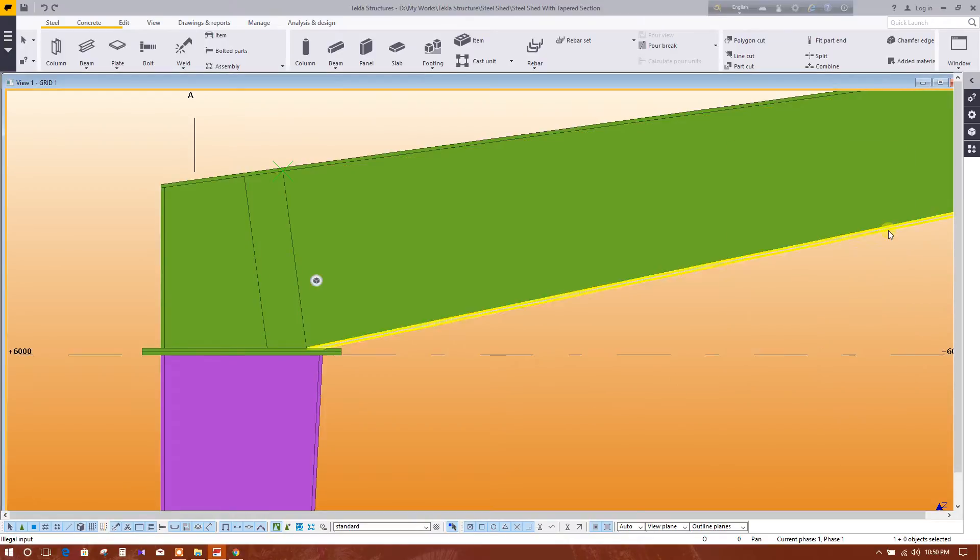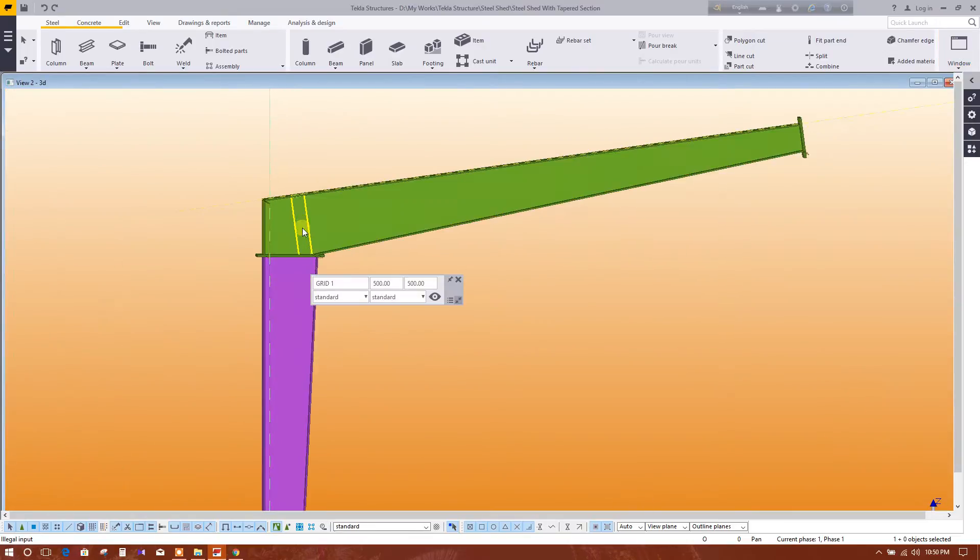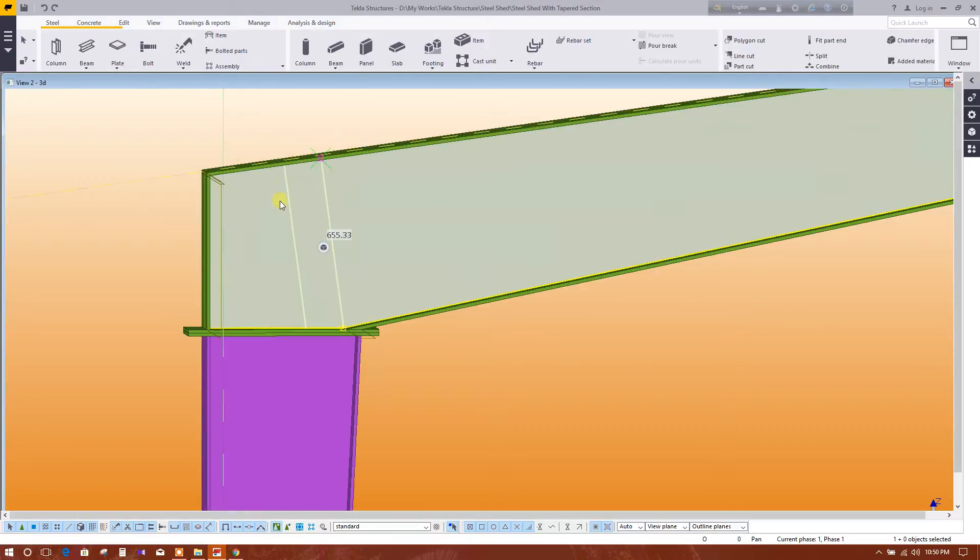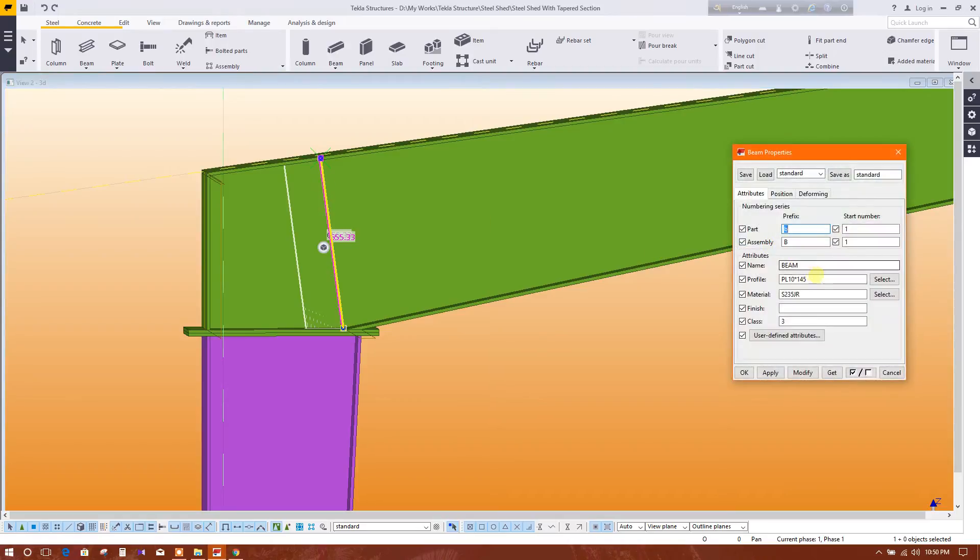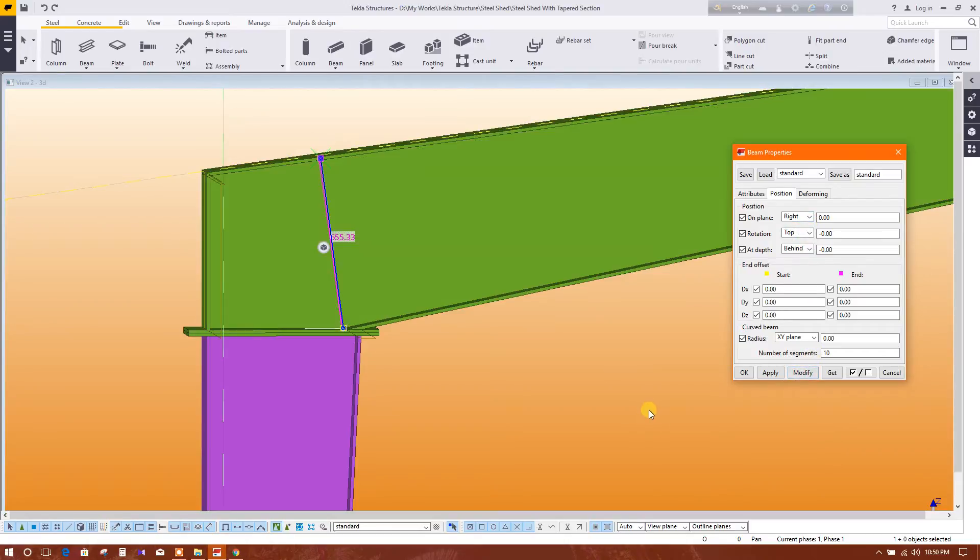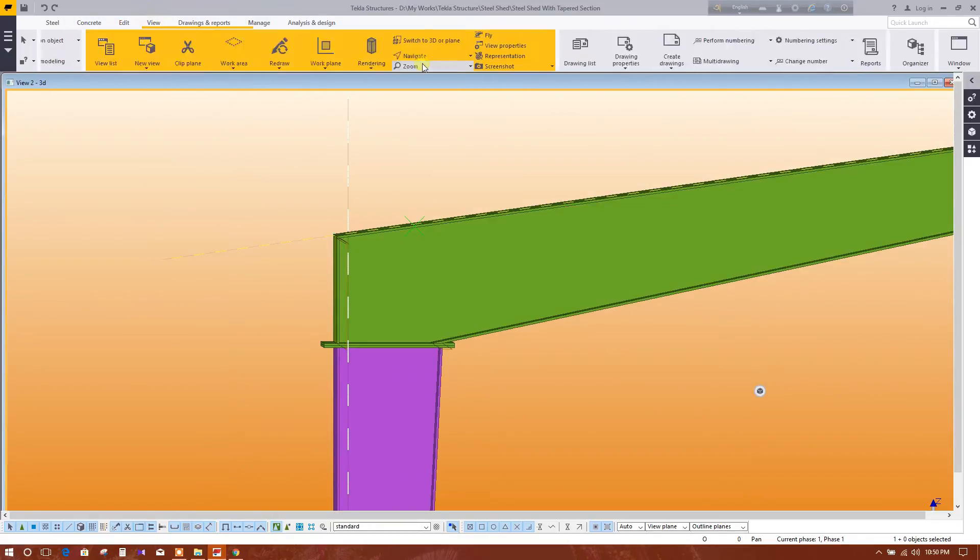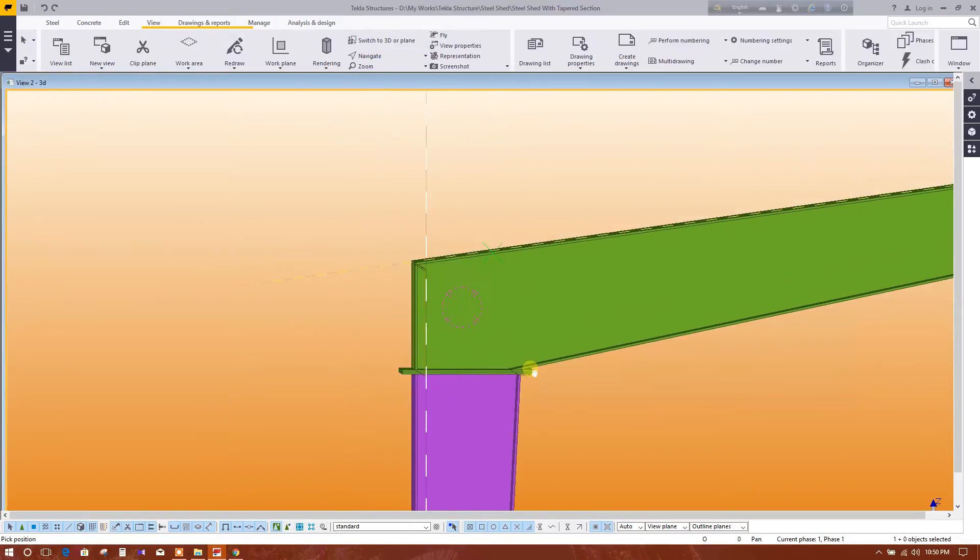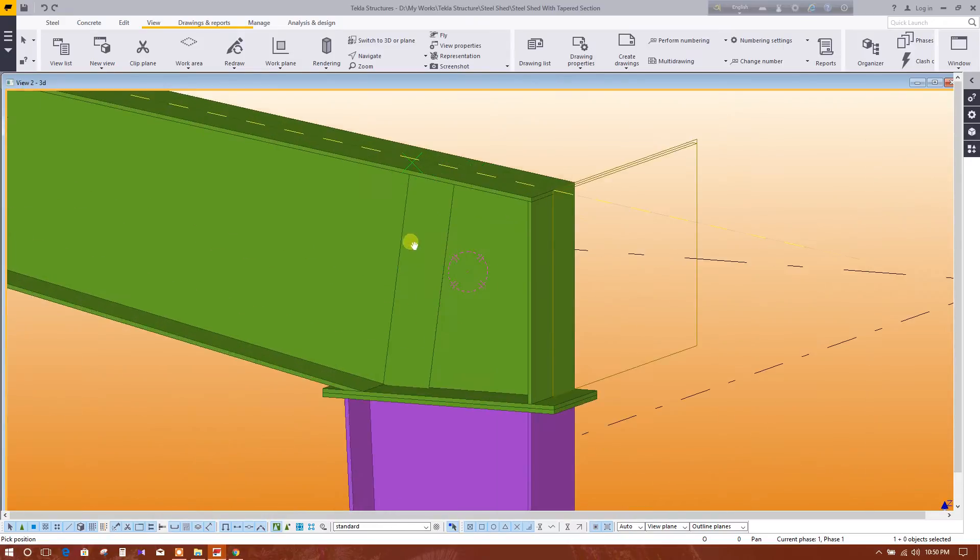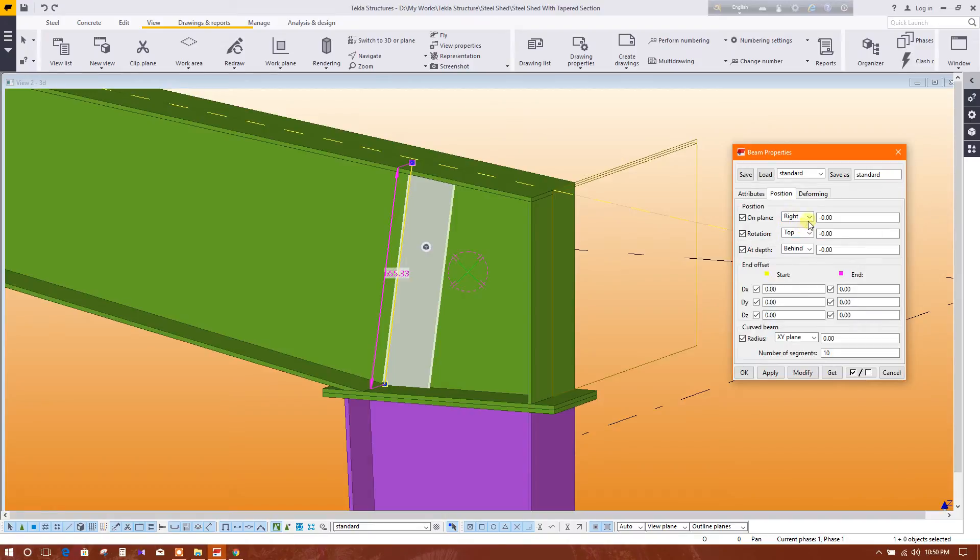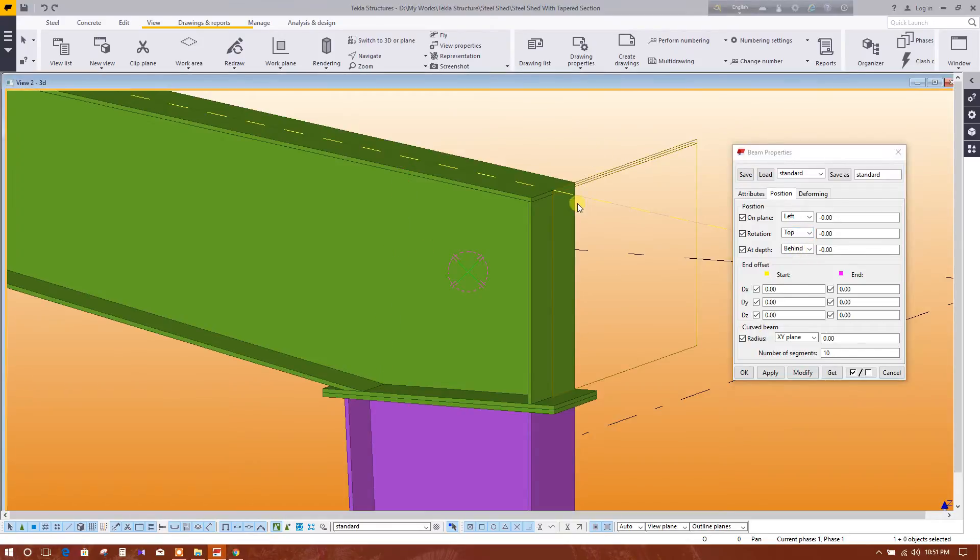Okay, let's see. Position, change position. View, navigate, rotate with mouse. Position, modify, fine.